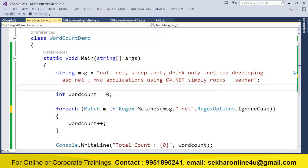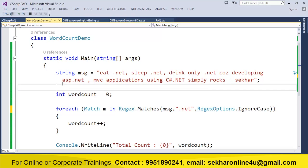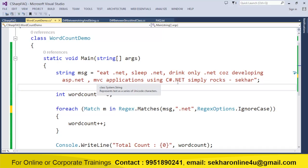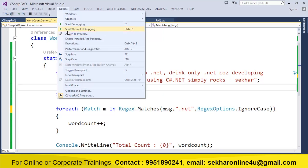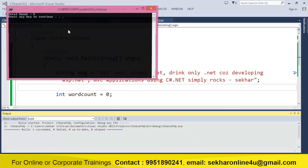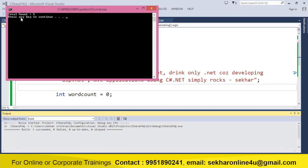Now if I just try to observe it, there are one, two, three, and one more .net which is not having a space and uppercase .NET. So let me just try to check it out. So total is 5.